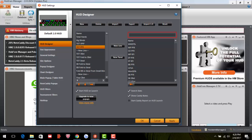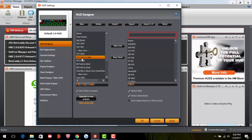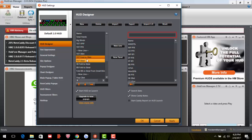Total 3-Bet is how often a player re-raises after someone has already raised — specifically pre-flop. Total Fold to 3-Bet is how often they fold when you 3-bet them after they raise. If this number is around 40% they're a solid player; if it's around 80% they're likely a recreational player only raising with strong hands.